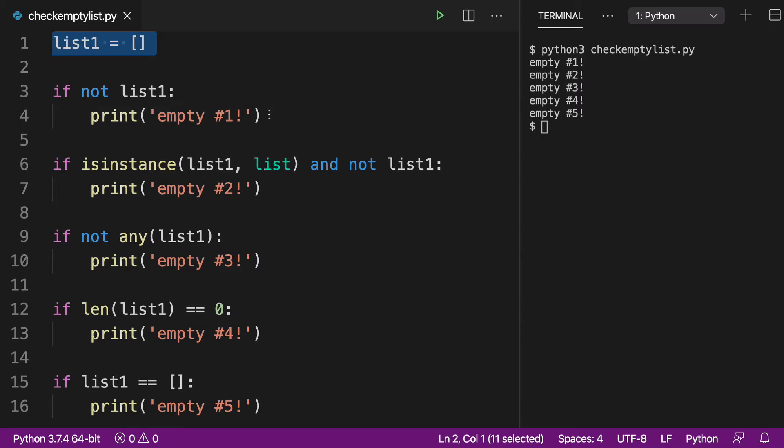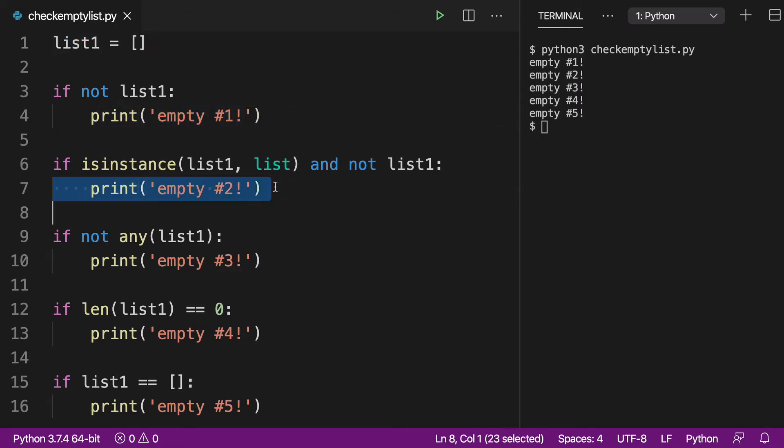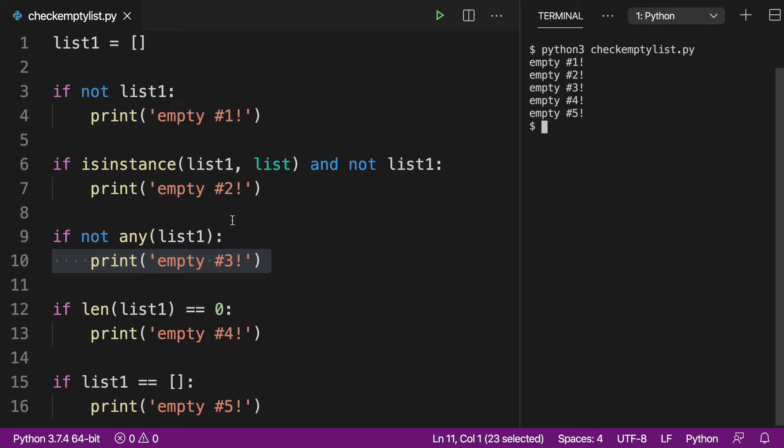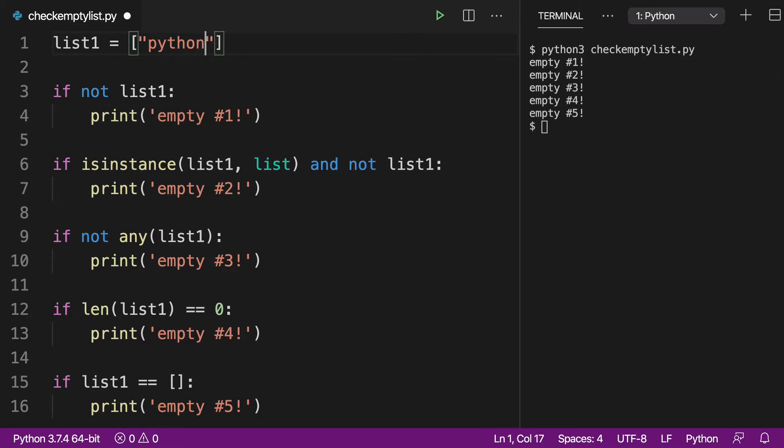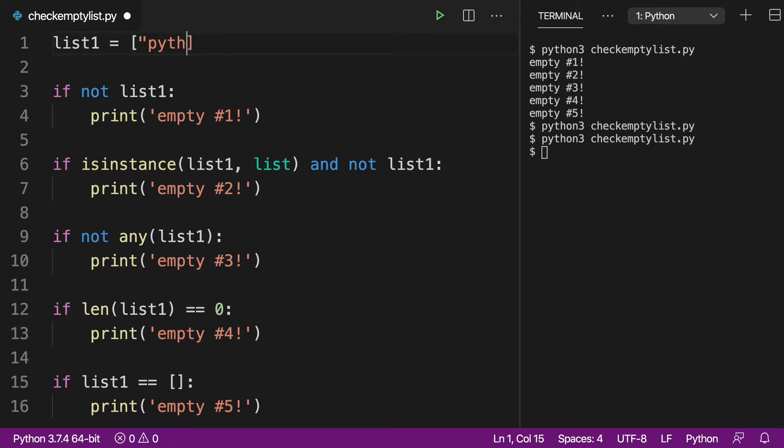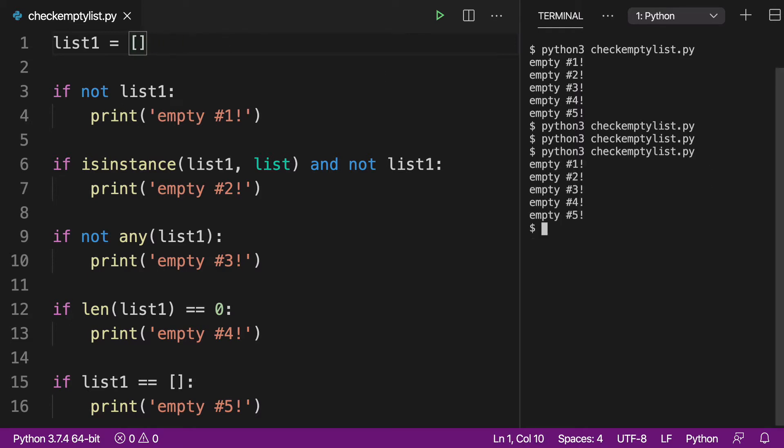So I have an empty list up here called list1, and then I have five different ways that we could check if this is an empty list. And if it goes into our if block of code, it's going to print out empty1, empty2, empty3, etc. So all of these have determined that list1 is empty. And as soon as I put a value in here, like say Python, when we run that again, there's going to be no output. But when we remove our value and we have an empty list, when we run that, all five values get printed out, determining that it's an empty list.